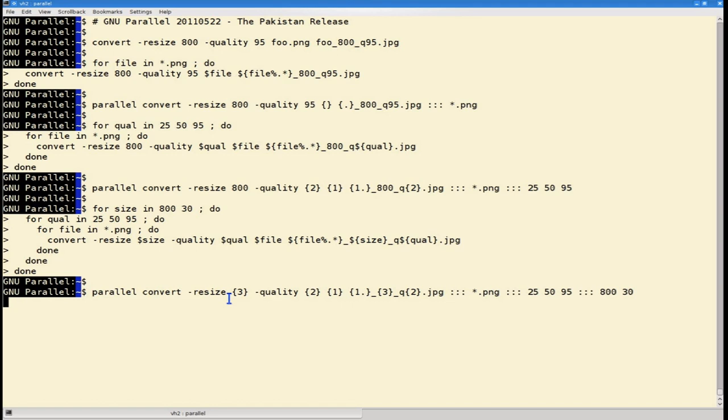GNU Parallel Pakistan will again generate all the combinations of the input sources given at the end and run these jobs in parallel.